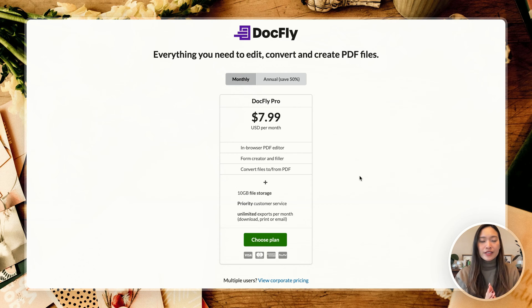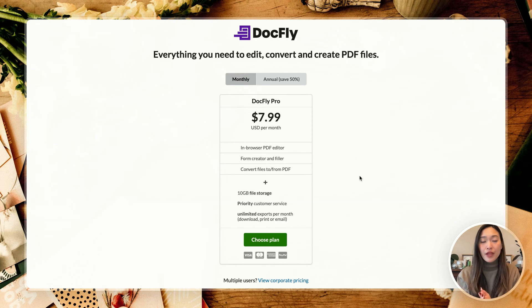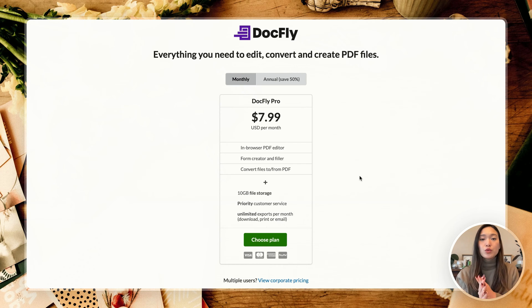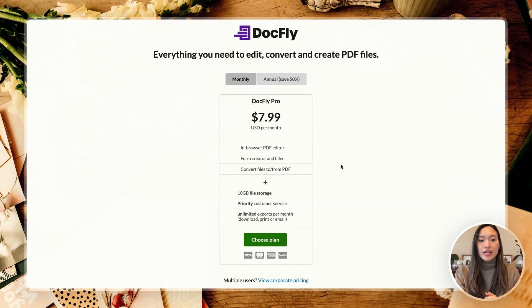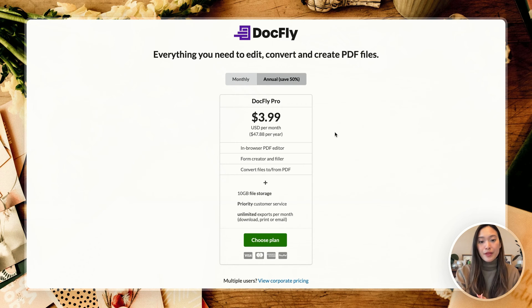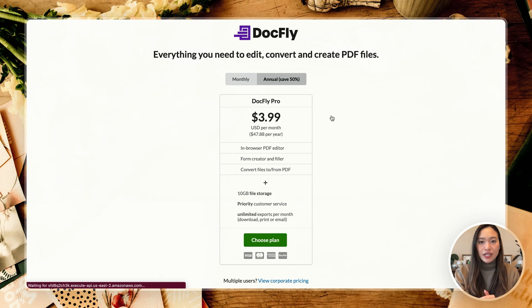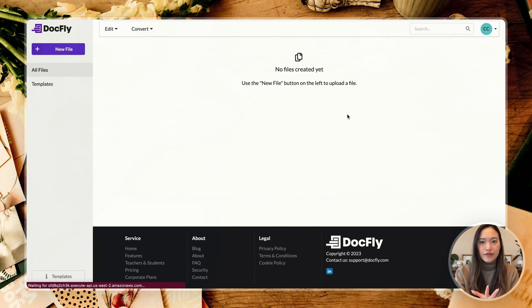And just so you know, Docfly is free to use up to three documents a month. Anything over three documents, you will need to upgrade to their premium plan, which is $7.99 a month for a monthly plan or annual plan will be $3.99 a month. Now let's get back into the homepage of Docfly here.